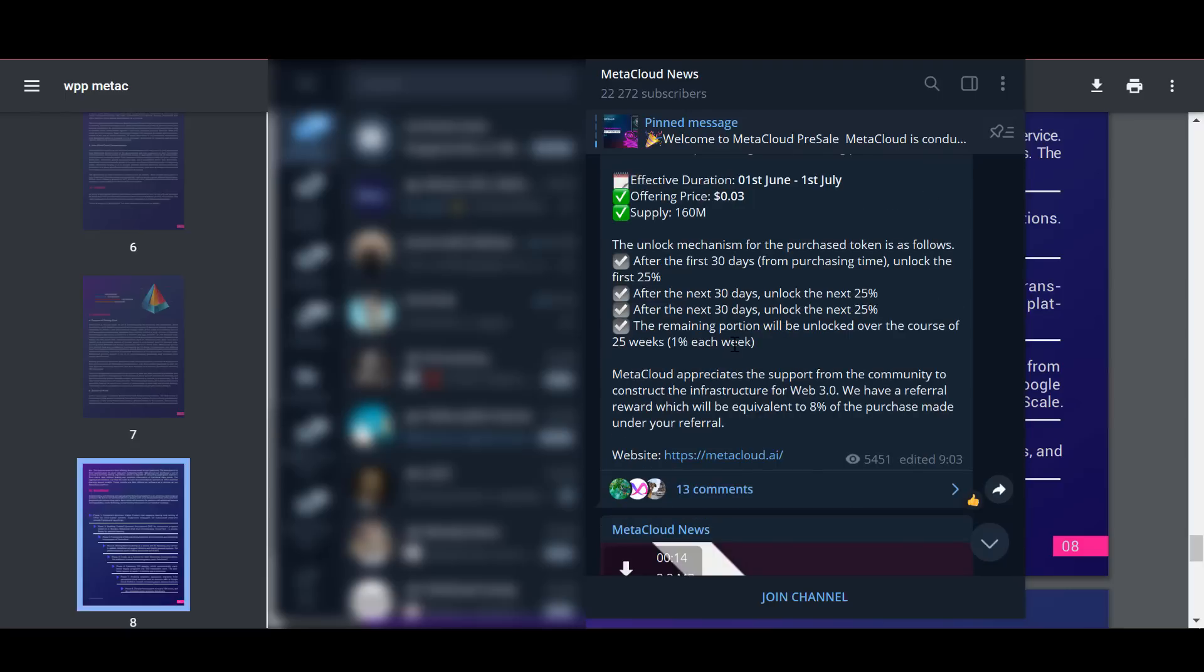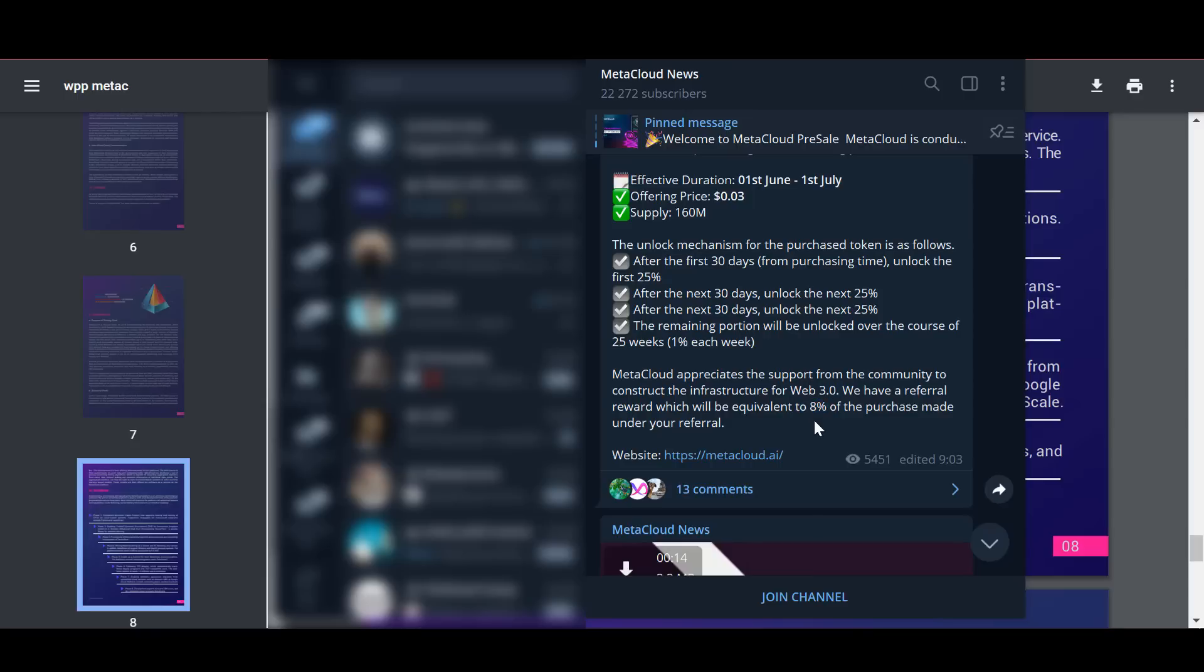MetaCloud values community support in building infrastructure for Web 3.0. The team has a referral fee which will be equivalent to 8% of the purchase made by your referral.